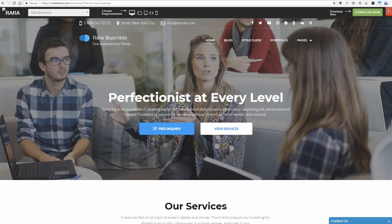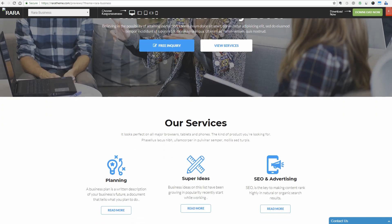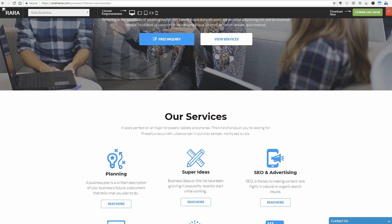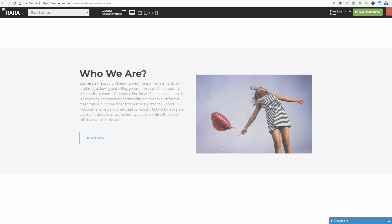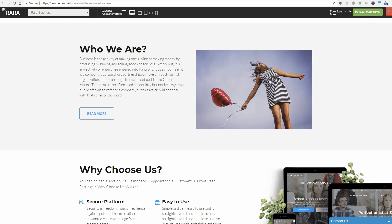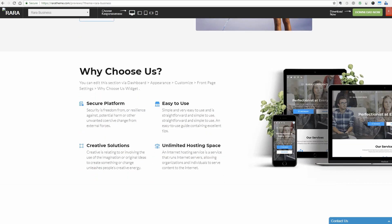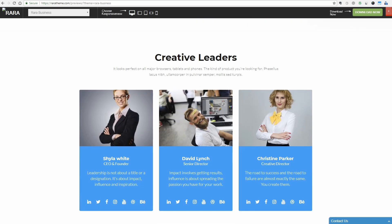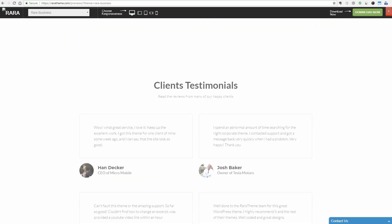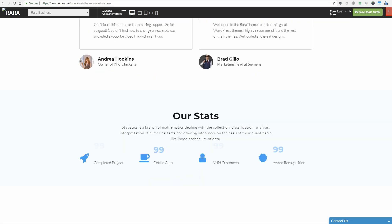Rara Business is a free WordPress theme for business and corporate websites. You can use it to build small business and freelancer websites as well. This theme is visually appealing and clean.